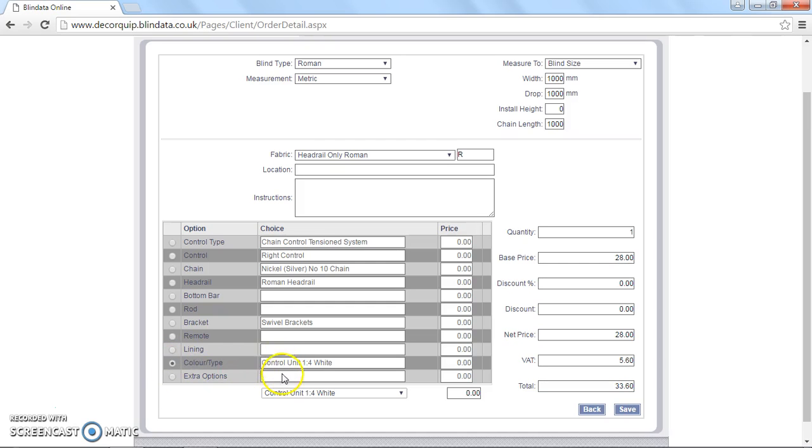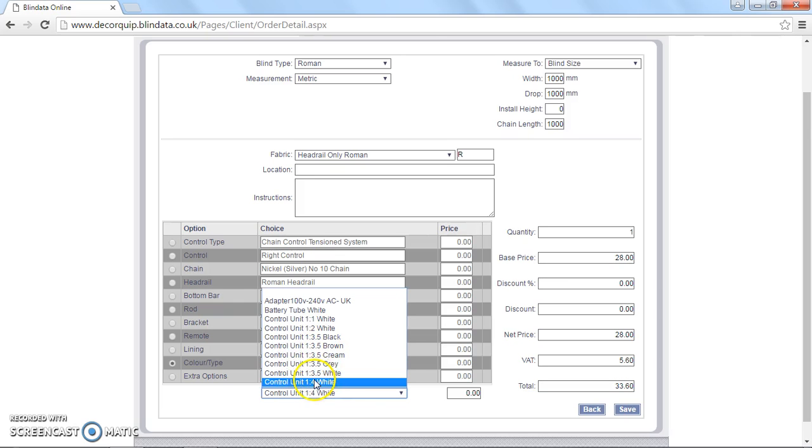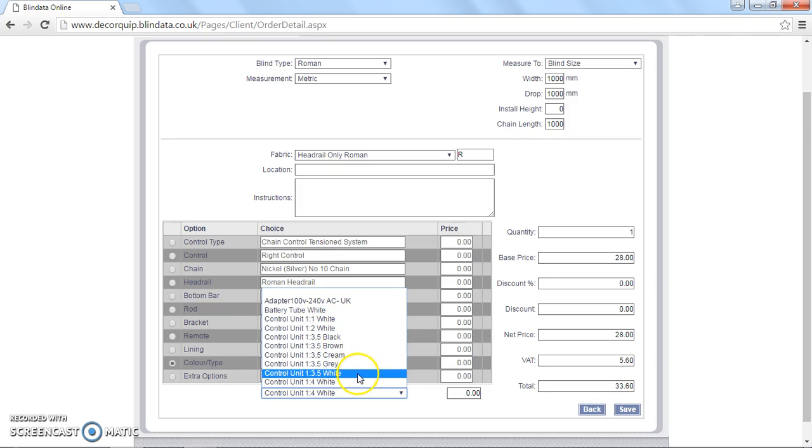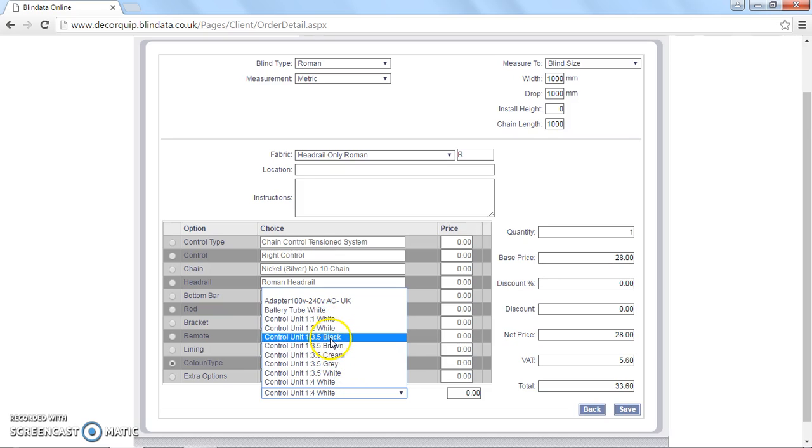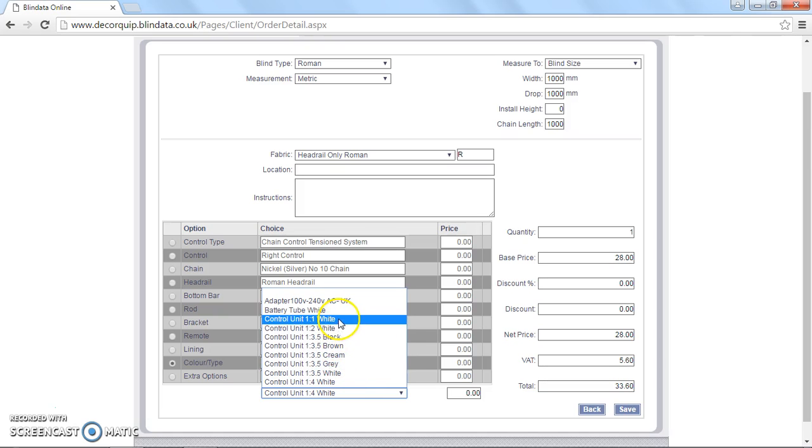The only other option you need to consider is the colour or type, which deals with the control unit we use. This defaults to a one to four geared unit. Although we do have quite a range of other options. One to three and a half. We've got a range of colours.